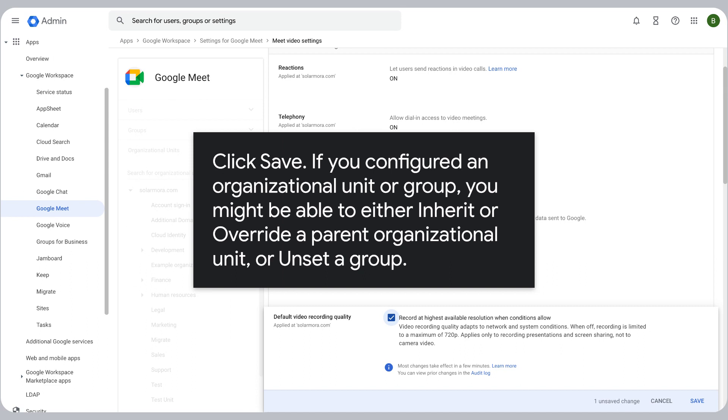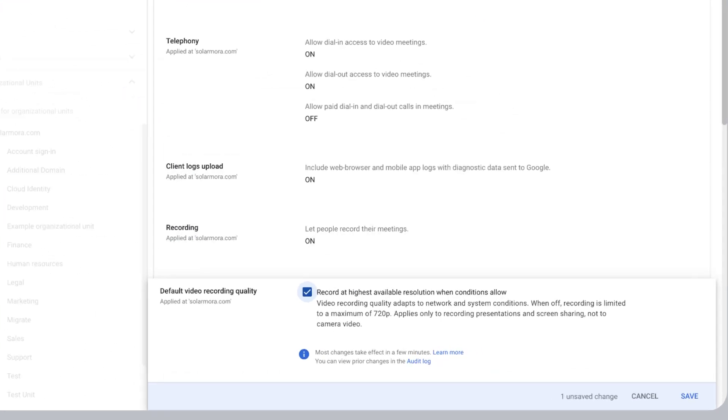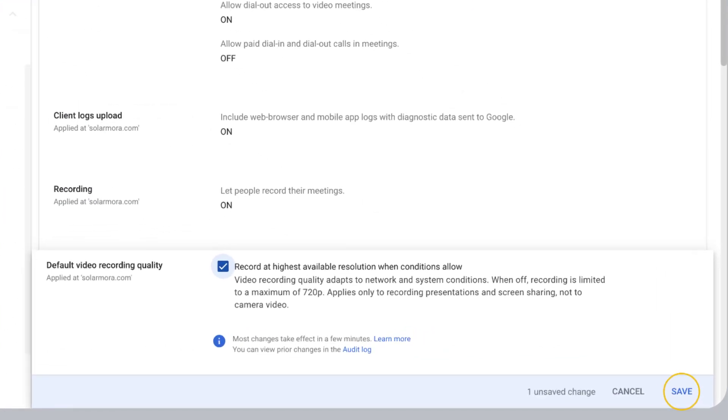Click Save. If you configured an organizational unit or group, you might be able to either inherit or override a parent organizational unit, or unset a group.